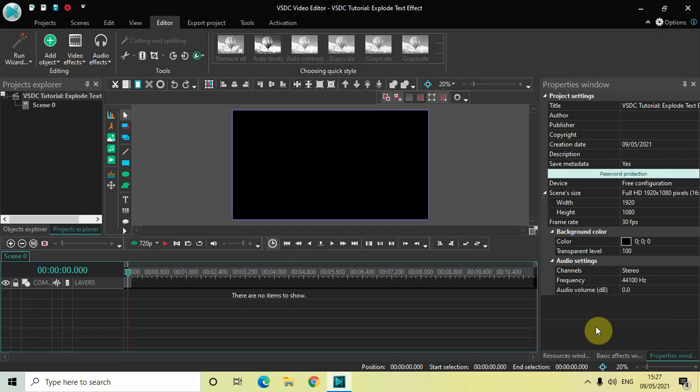Hey guys, welcome back to Next-Gen Blogger. In this video I want to show you how you can create an explode text effect in VSDC Free Video Editor. It's actually super easy to create, so without further delay let's get started and see how you can do this.